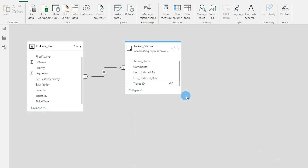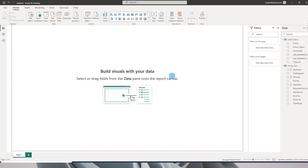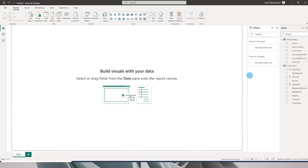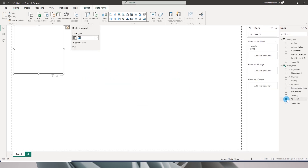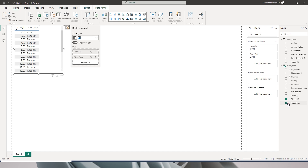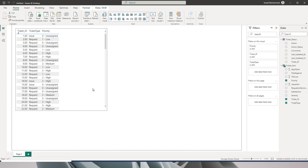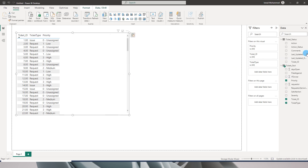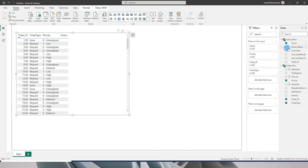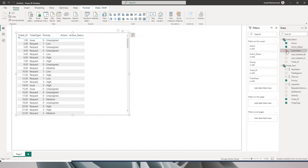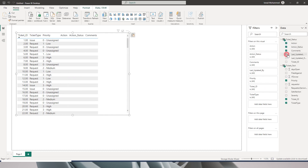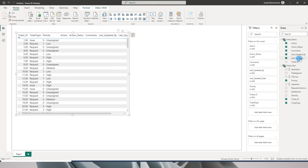Now let's create a table visual. I'm going to add ticket ID, ticket type, and priority. Then I'll bring in values from the ticket status table: action, action status, comments, last updated by, and last updated date.